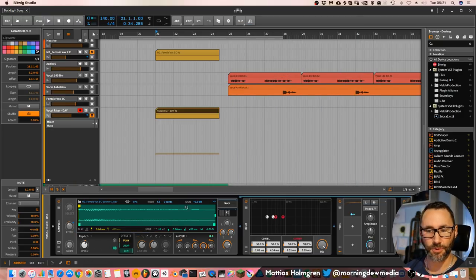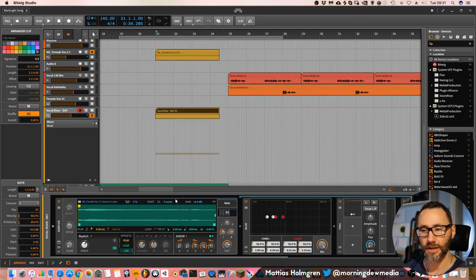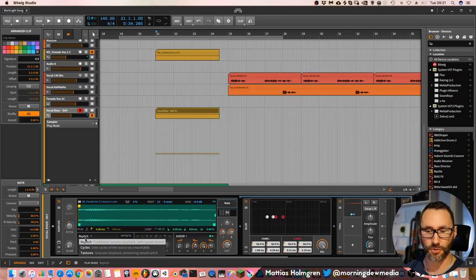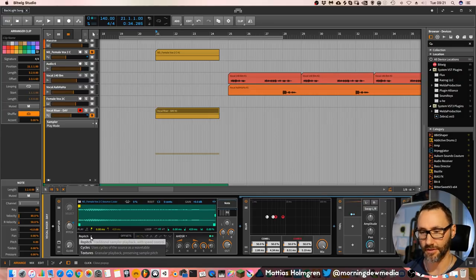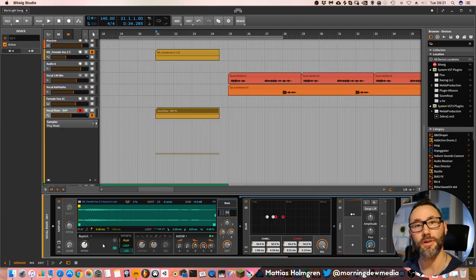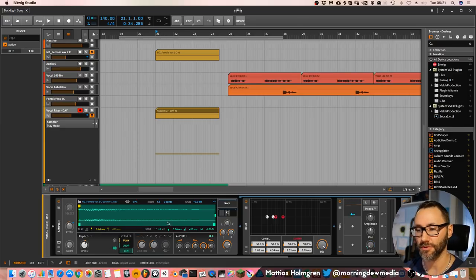And then I put it into a sampler. And we have the sampler set to the playback mode of repitch, which is the standard forward playback mode of the sampler.